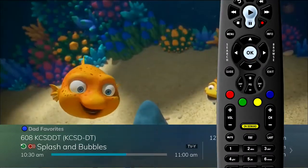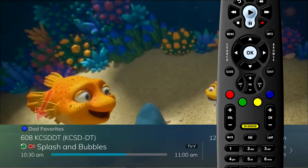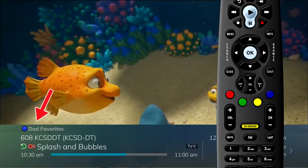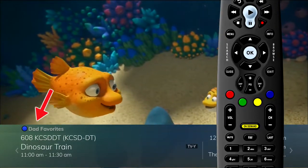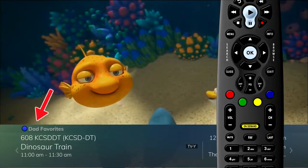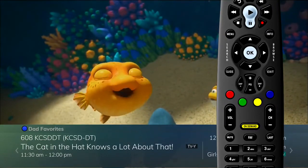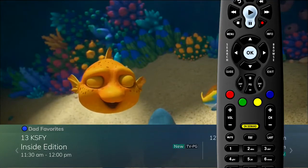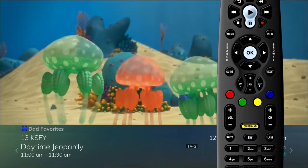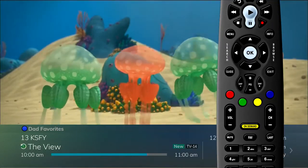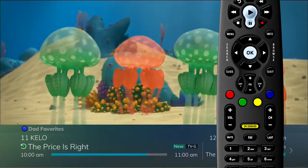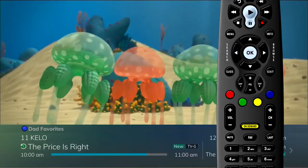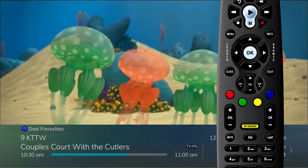When you are surfing in a favorites list, the list name will display above the program information. Once selected, you can now browse just your selected favorites list instead of all your subscribed channels.